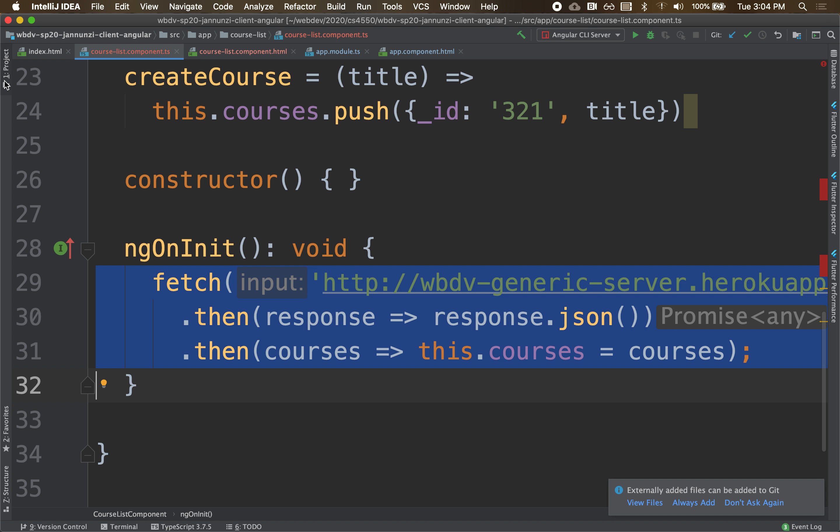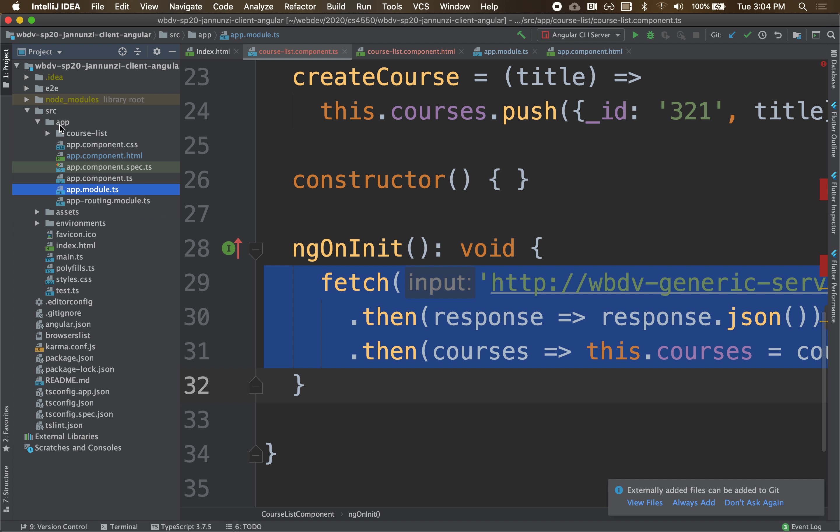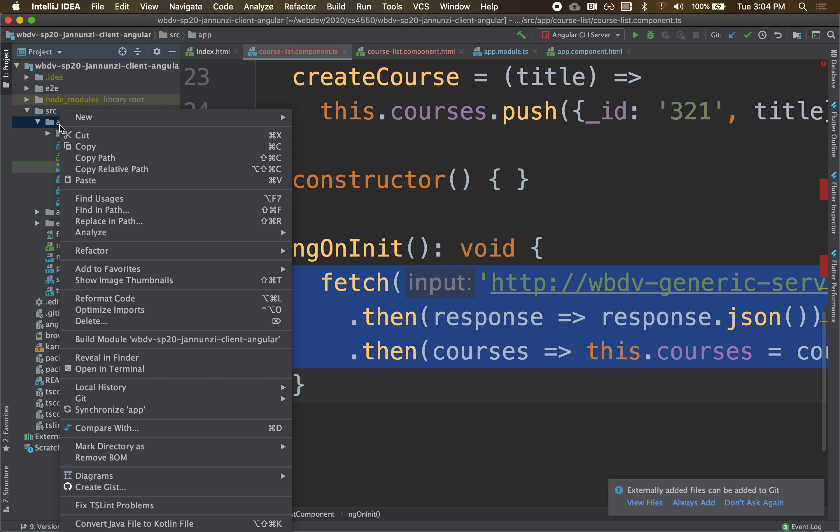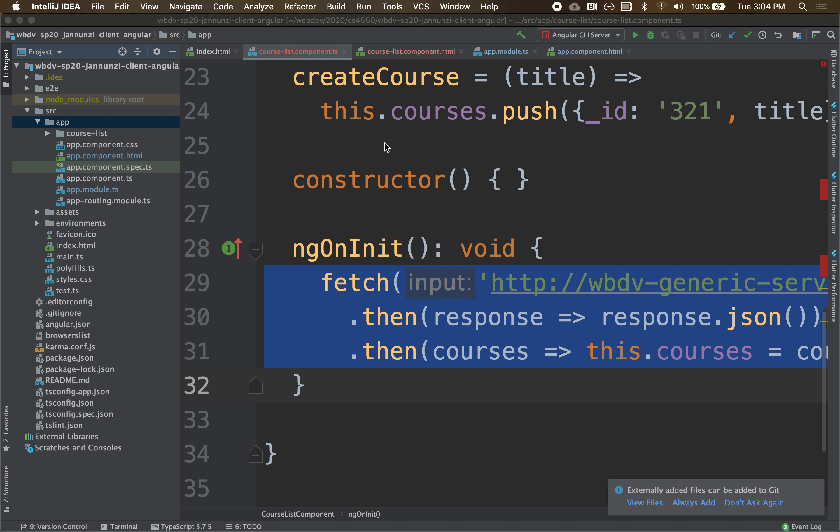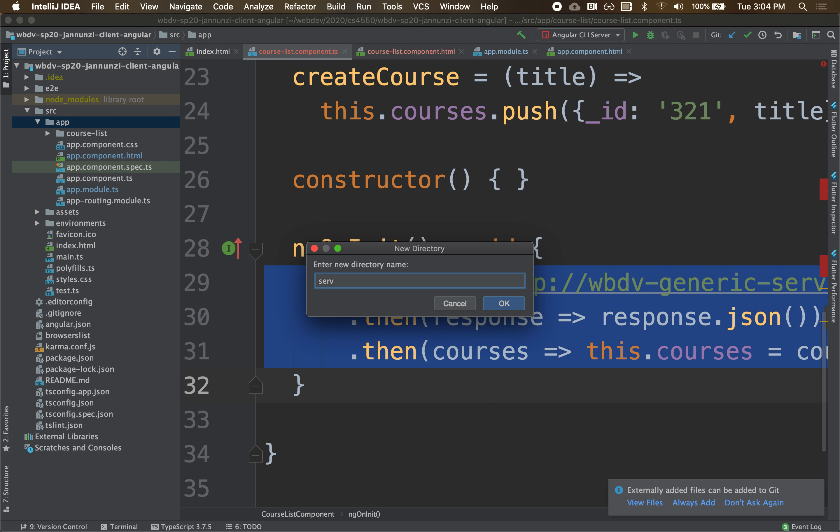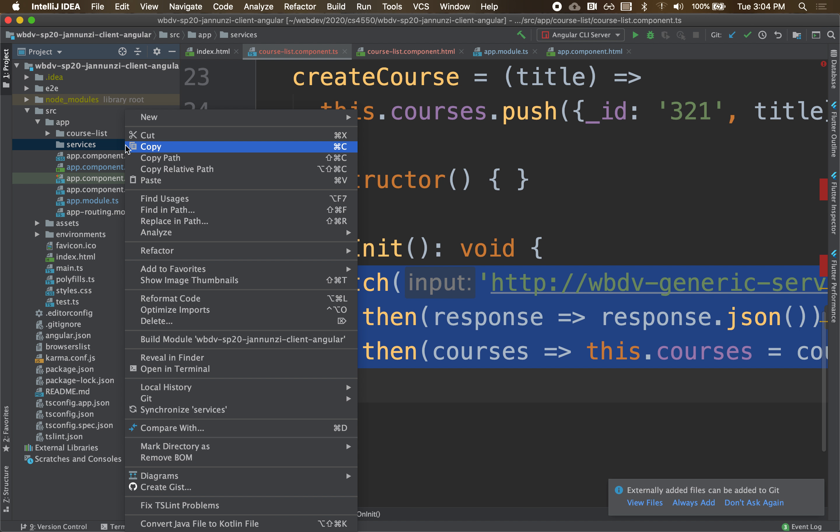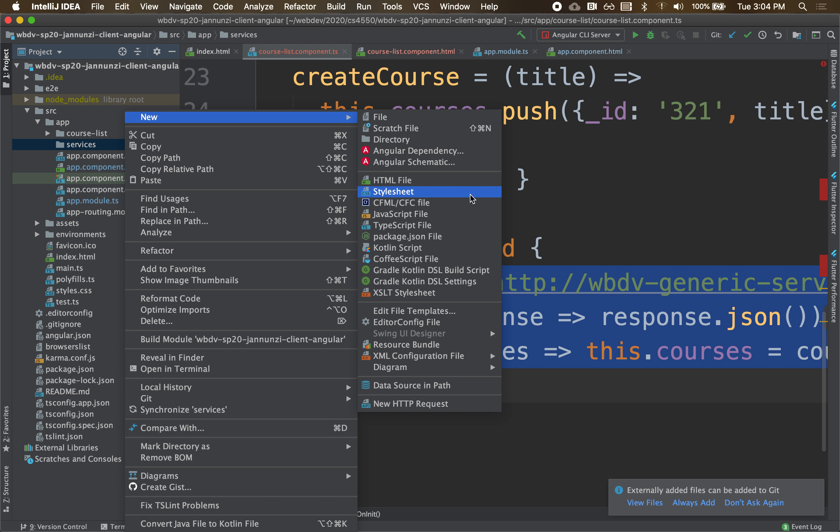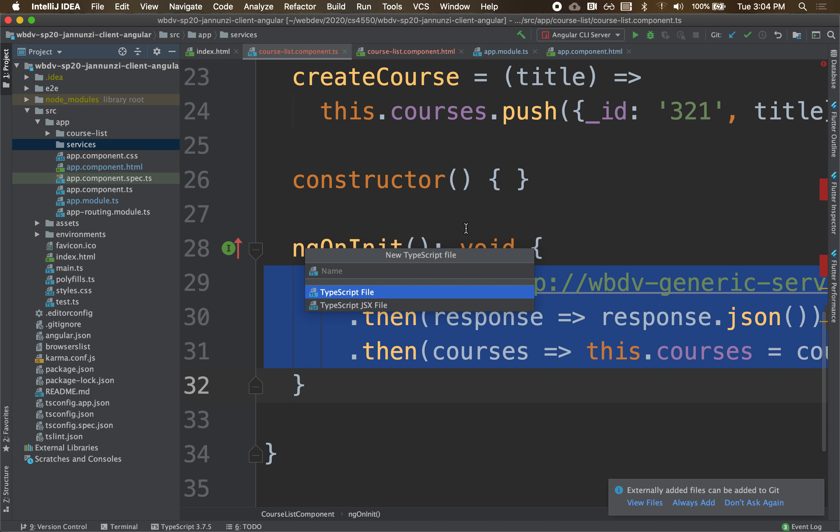So what we're going to do is create a service in a dedicated directory. We're going to create a new directory called services, and under services we're going to create a new file, a new TypeScript file, and we'll call it course service client.